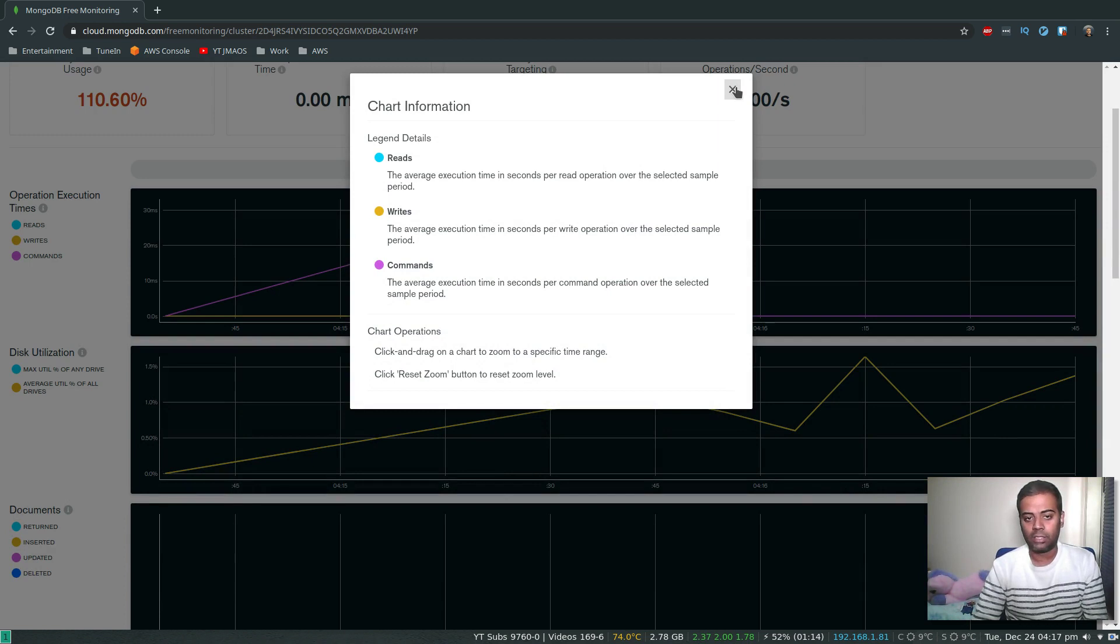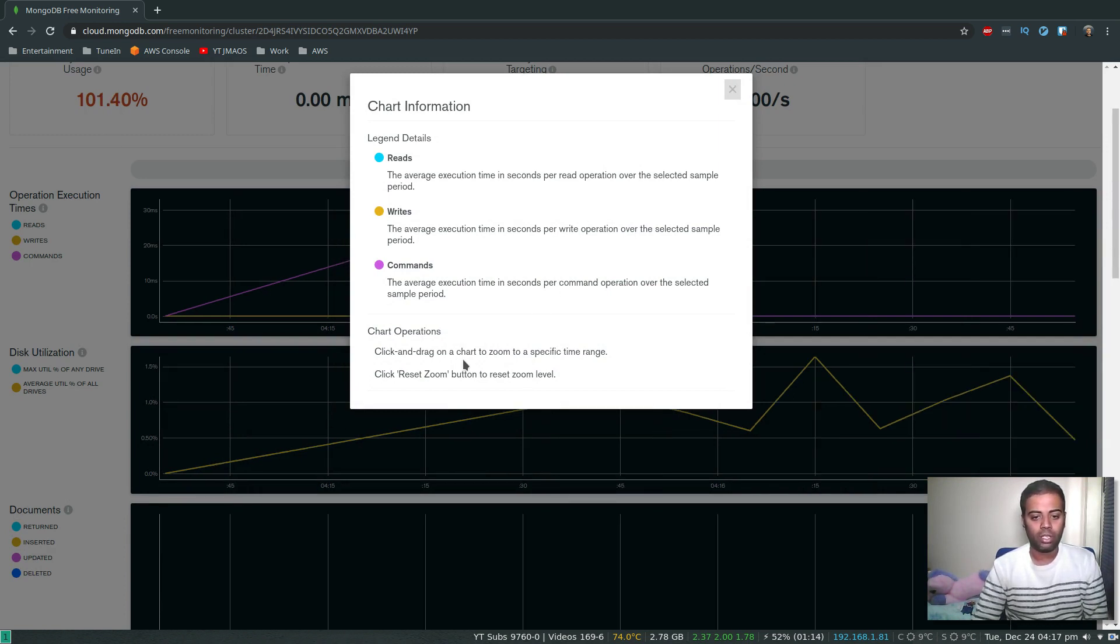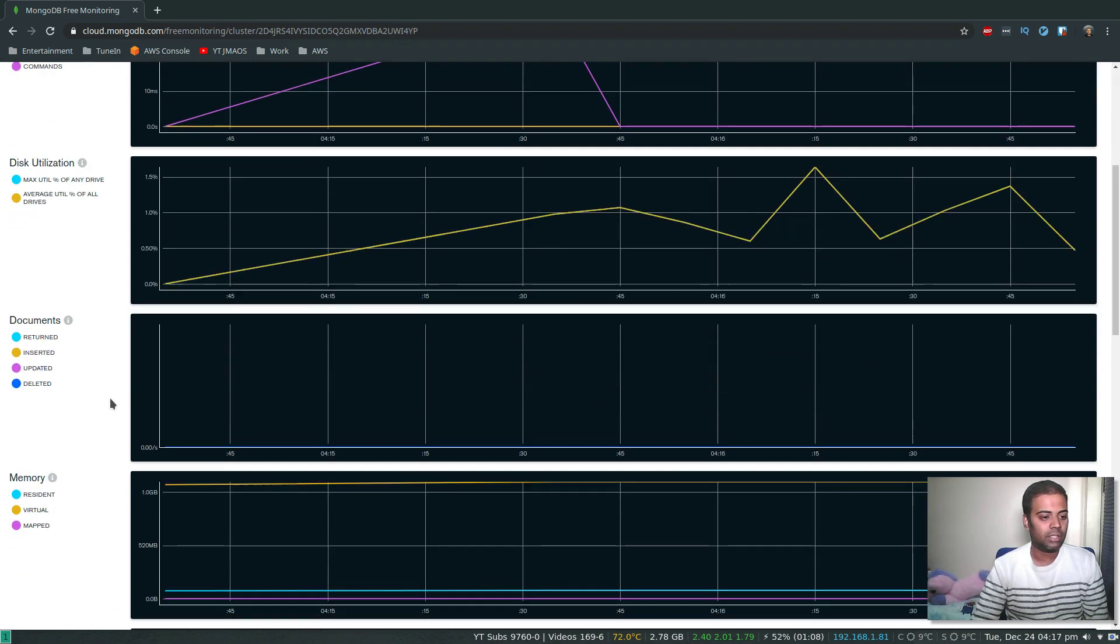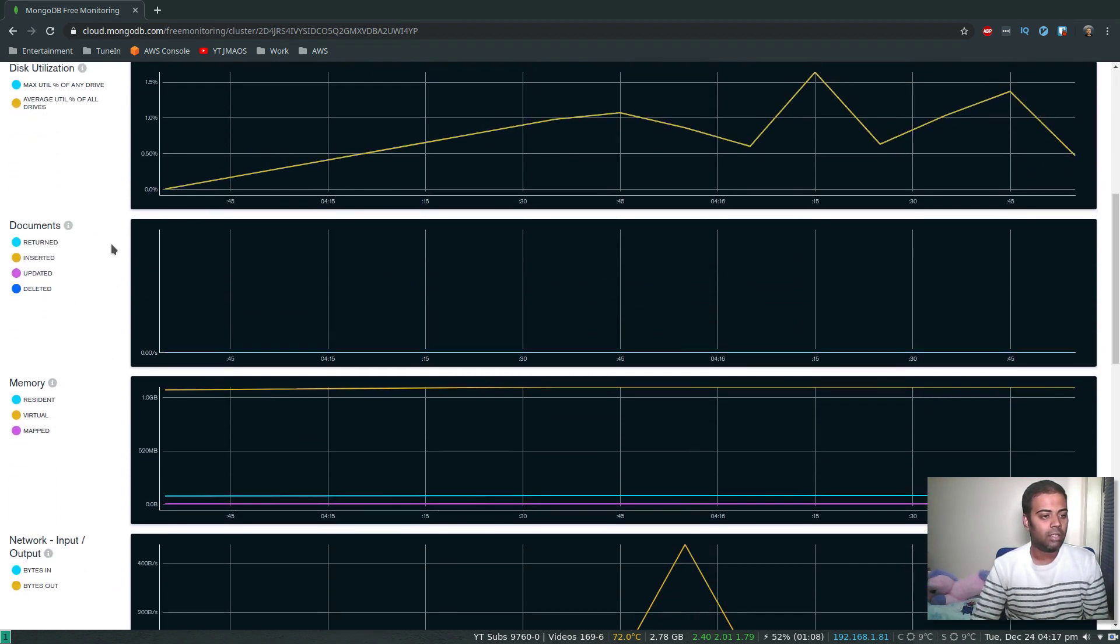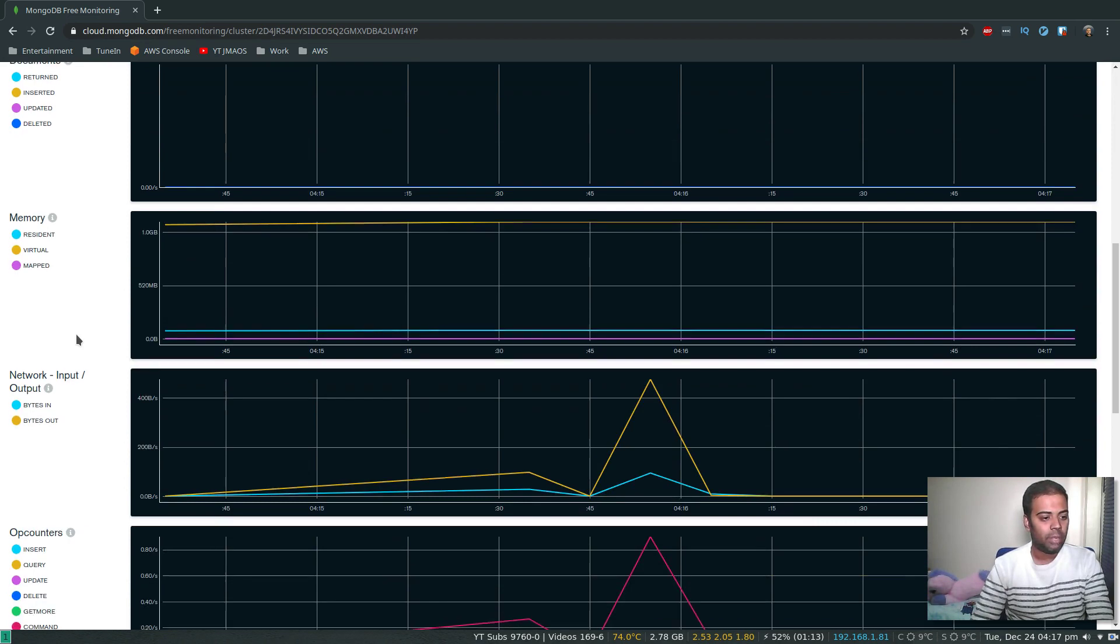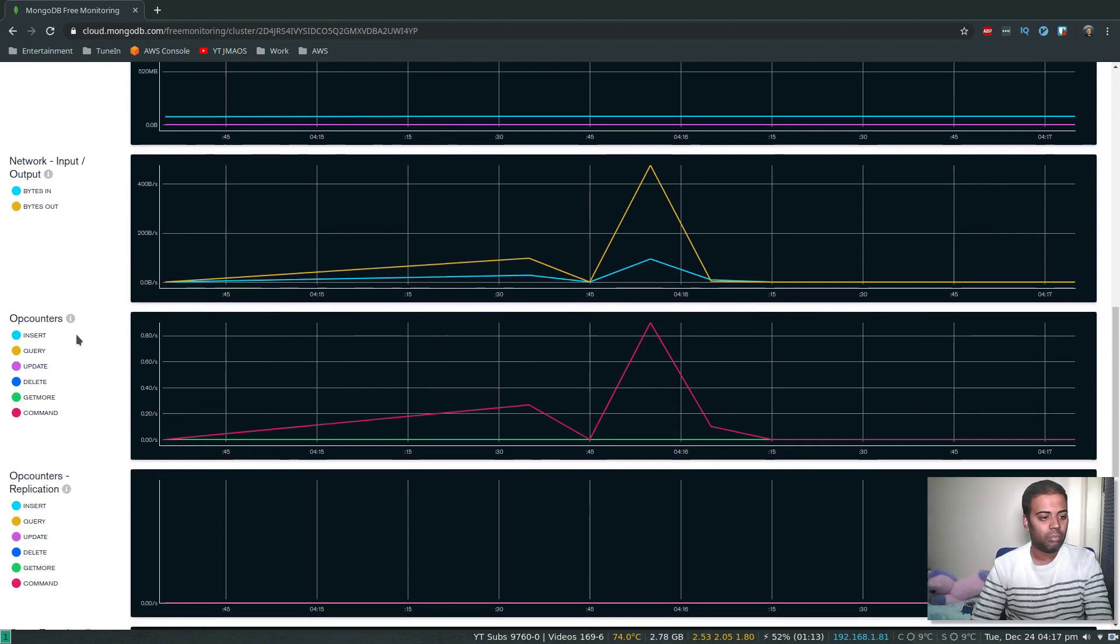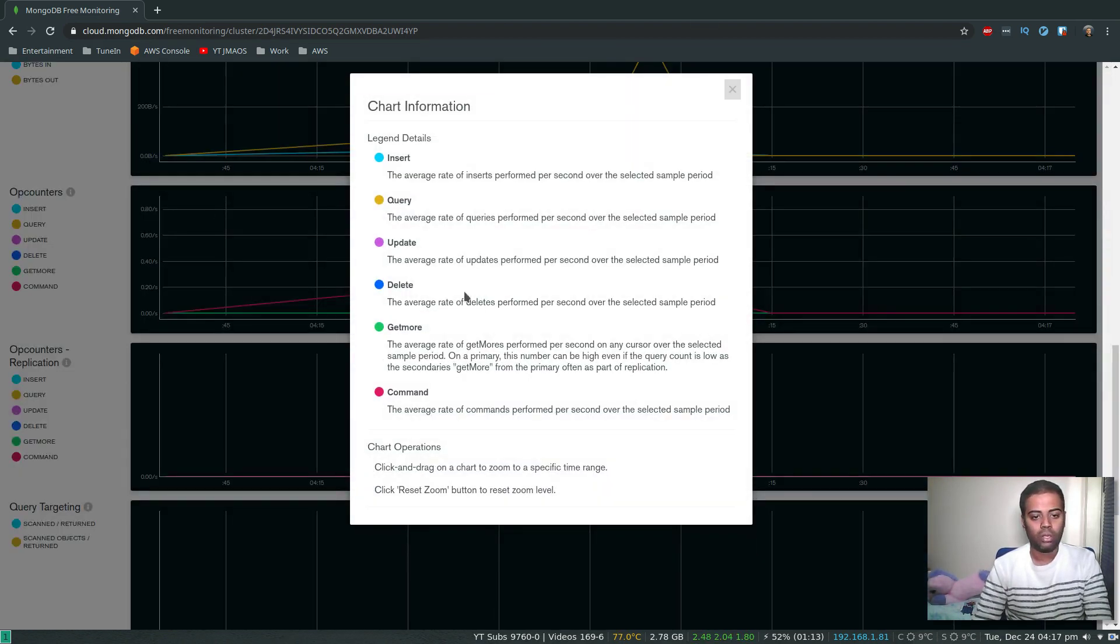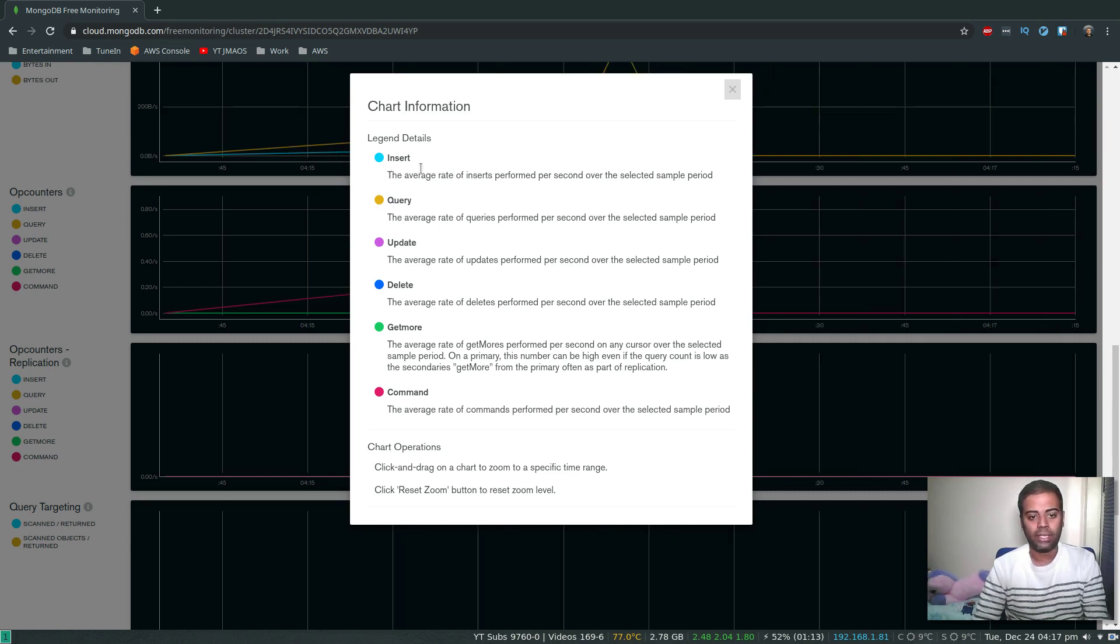The legends that are being monitored - click and drag on a chart to zoom to a specific time range if you want. I can do that. Operation execution time, disk utilization, documents returned, inserted, updated, deleted, memory, network input output, op counters. If I click on the op counter, you can look at the individual details - insert, get more command.